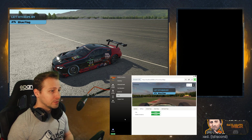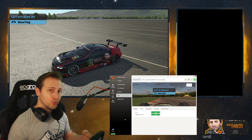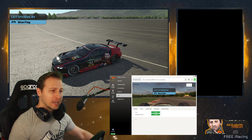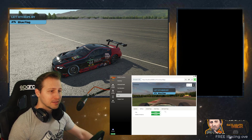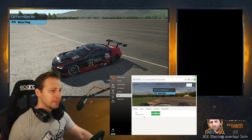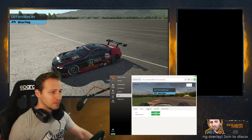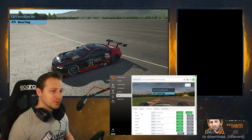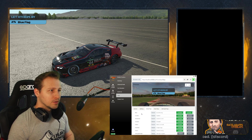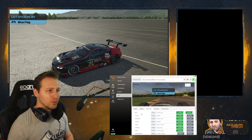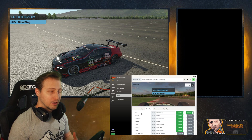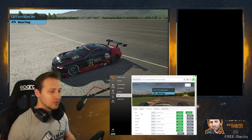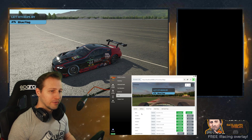iRacing has tons of flags, so we decided to group them into different groups. We have global flags, black flags, and start light flags. Let's go to the global flags and see what we can do there. We have a preview window that shows us a flag.